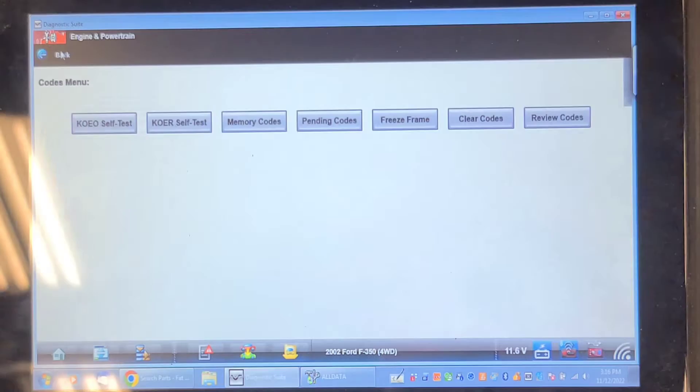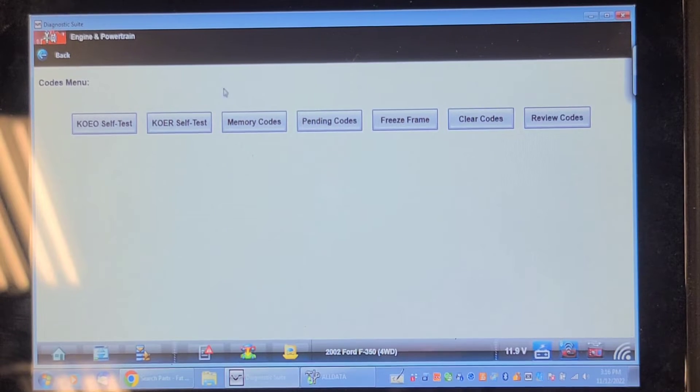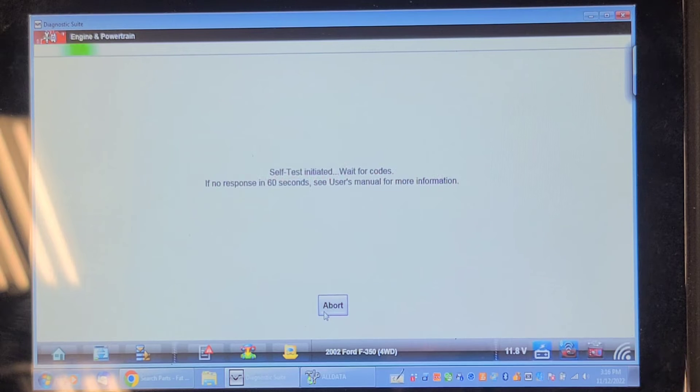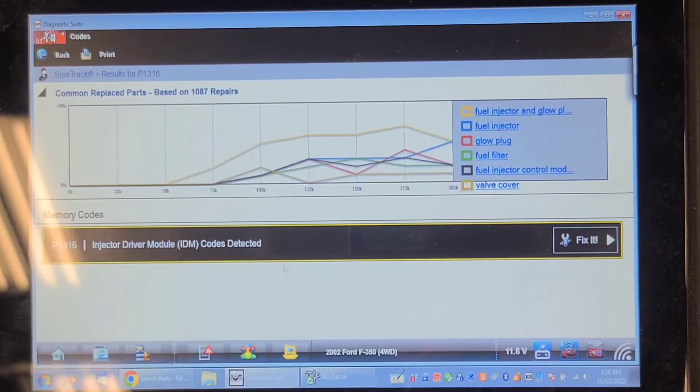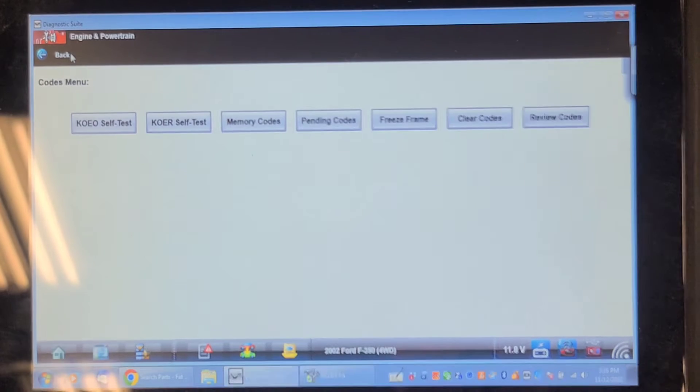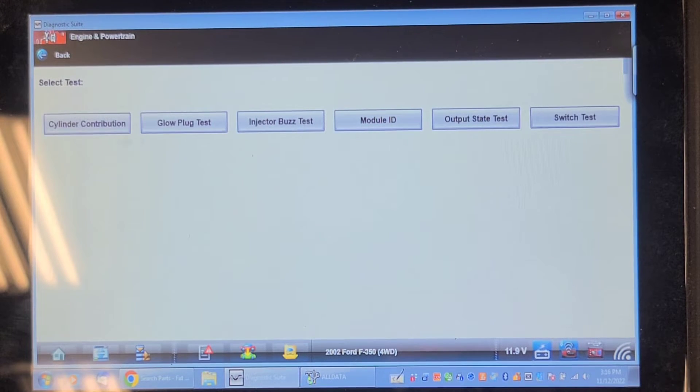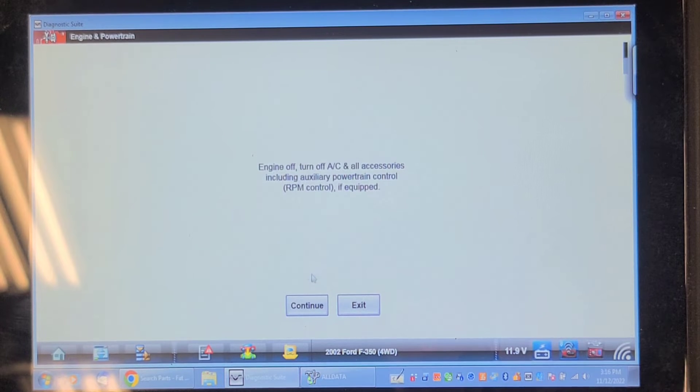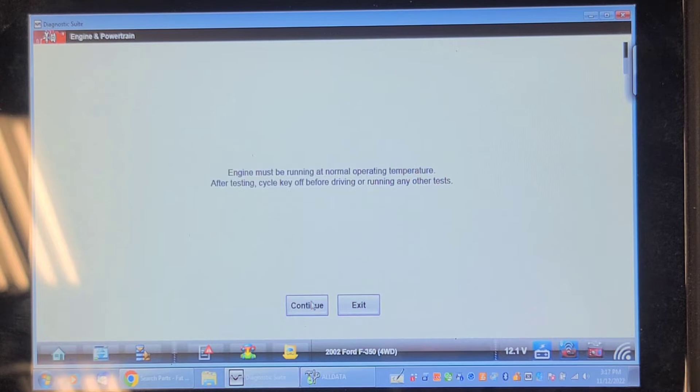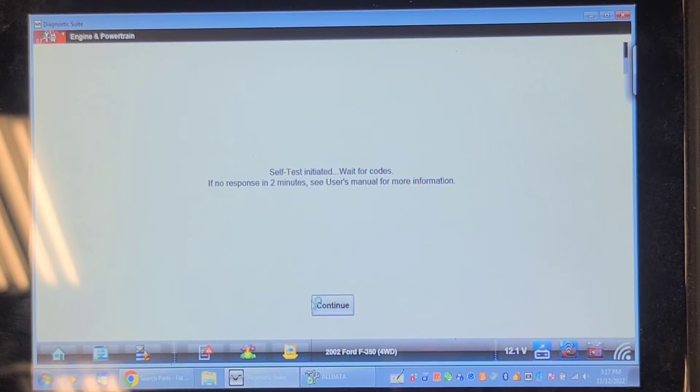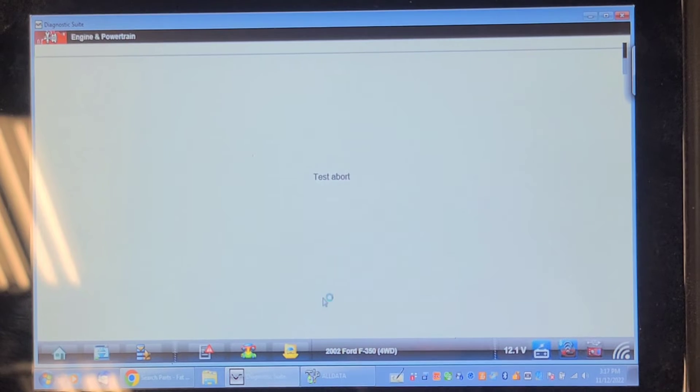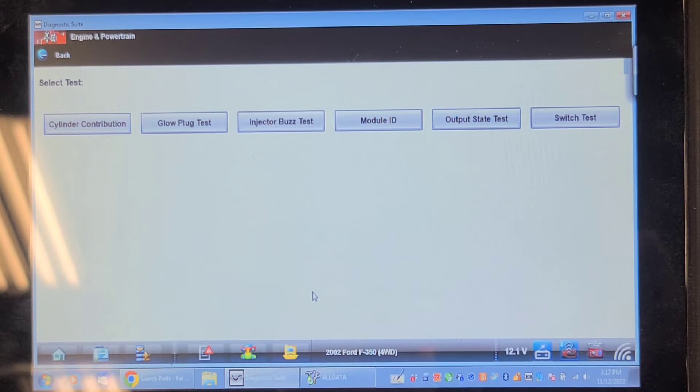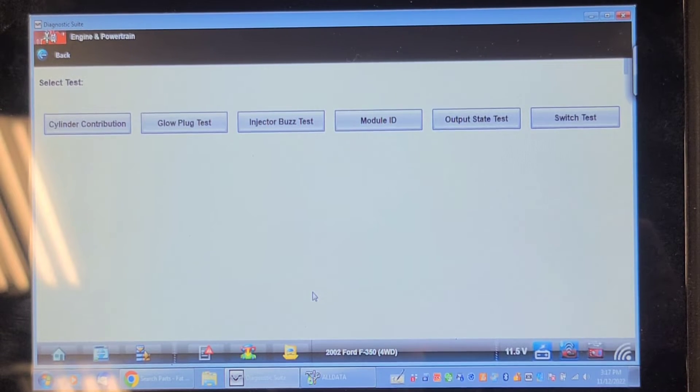Let's run it again and see what codes it set. Let's try a cylinder contribution test. Well it's possible that that injector driver module that he gave me is defective. I'll talk to him.